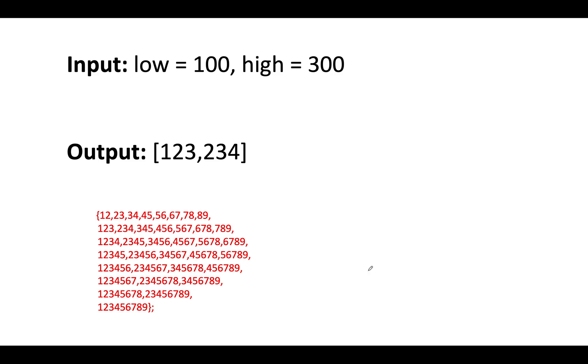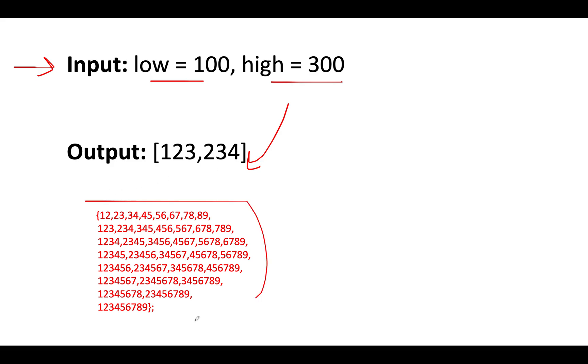So let's try and understand how we are going to solve this question. We are given the low and the high integer ranges. We need to identify all those numbers that lie within this range. A very simple naive approach is to generate all these sequential numbers in one go and create an array out of it.